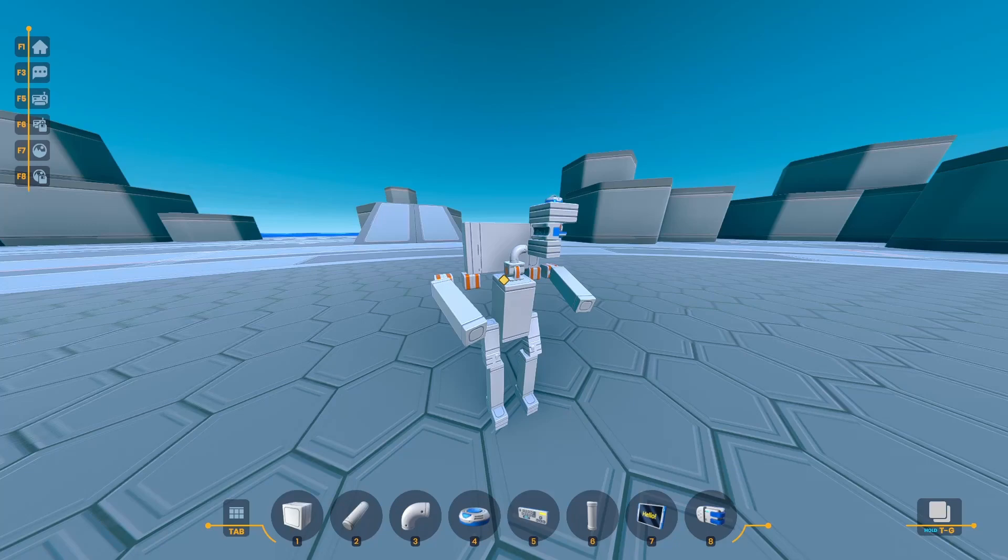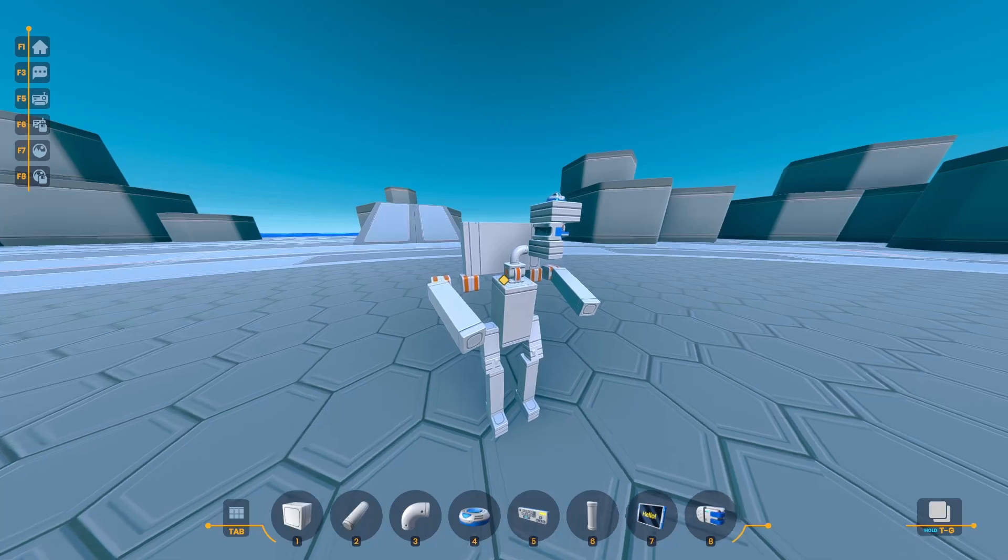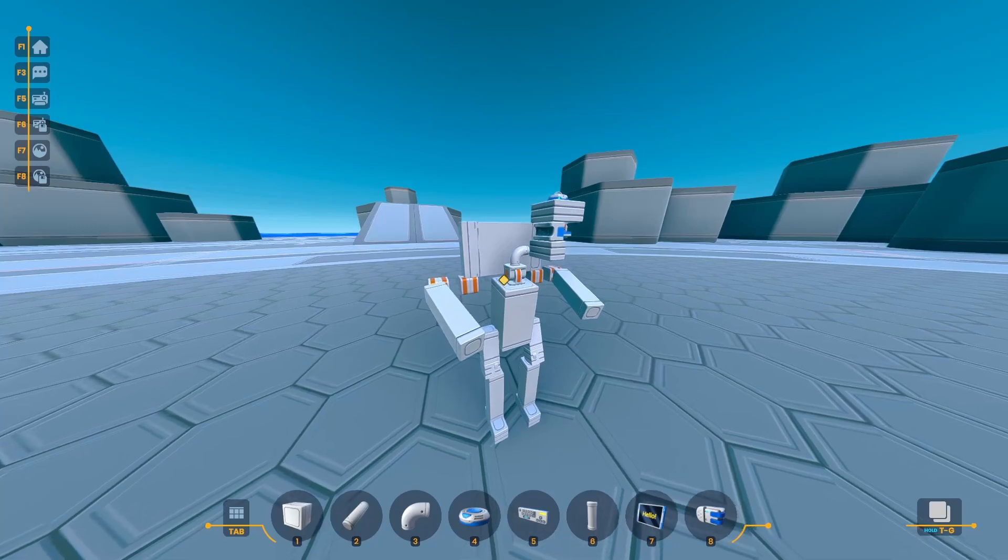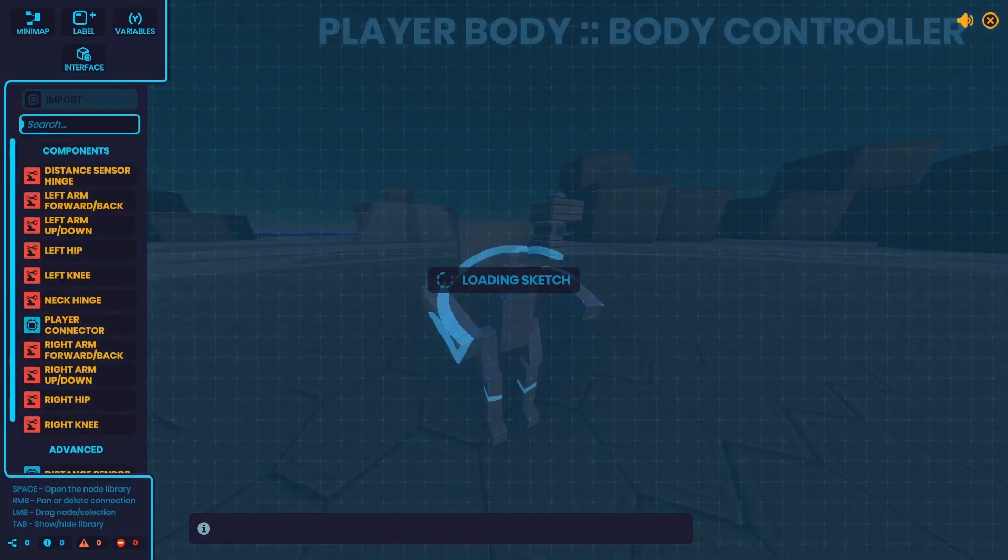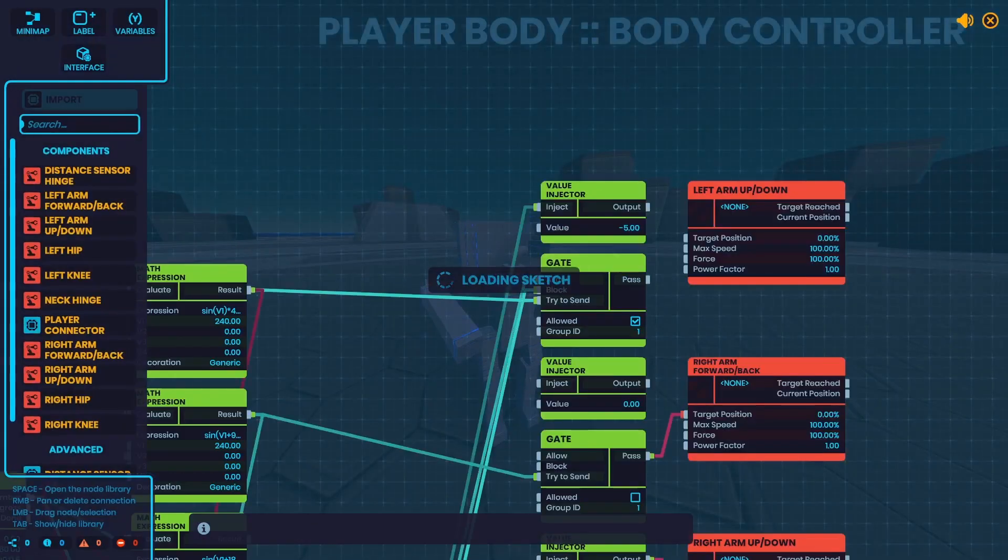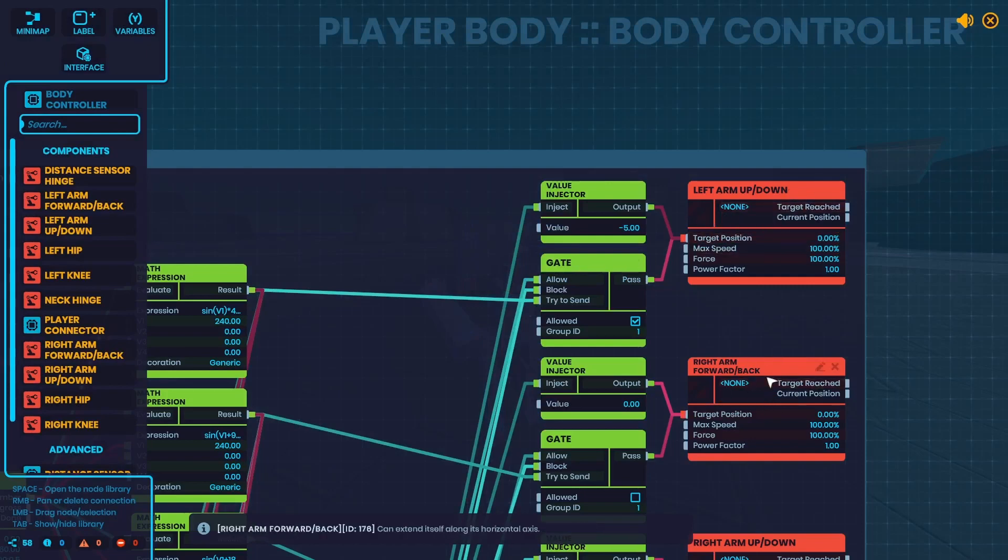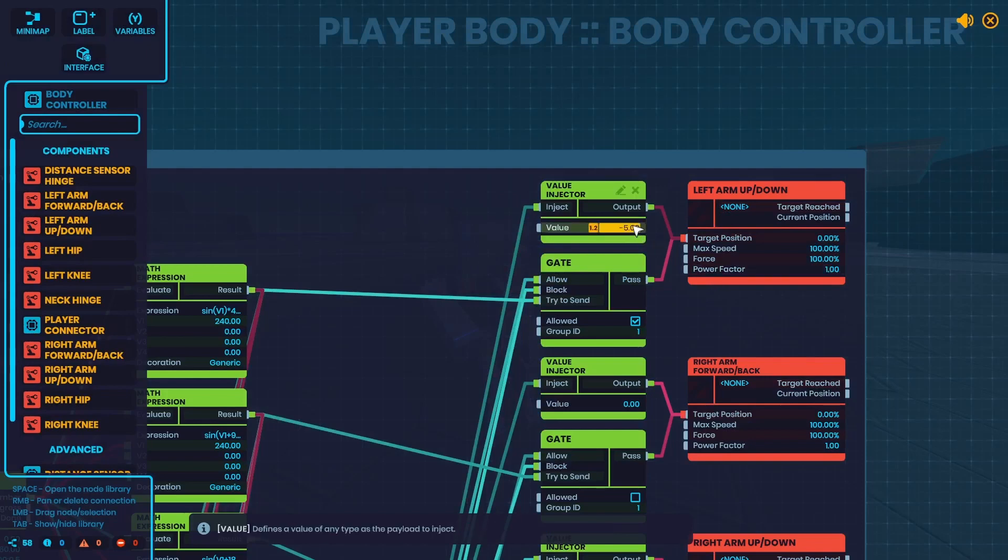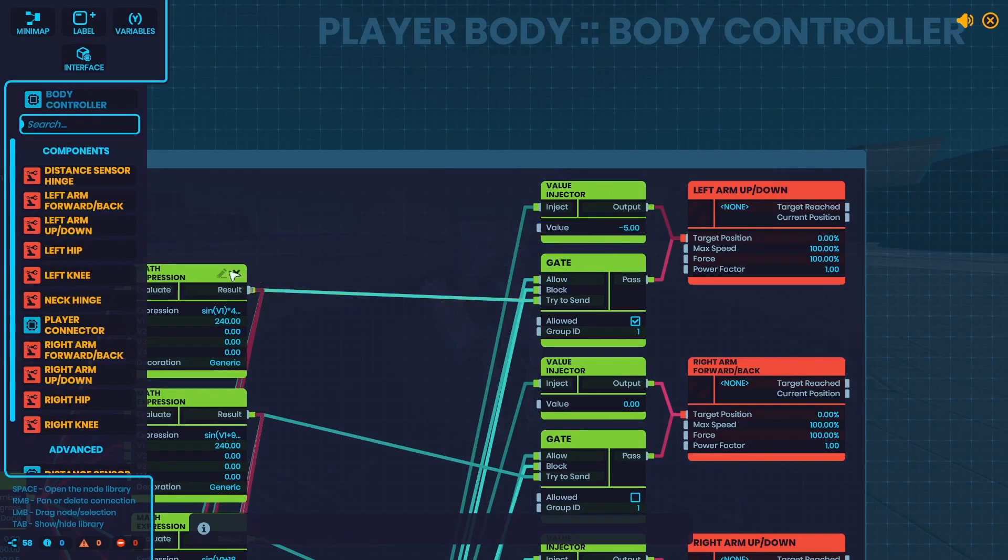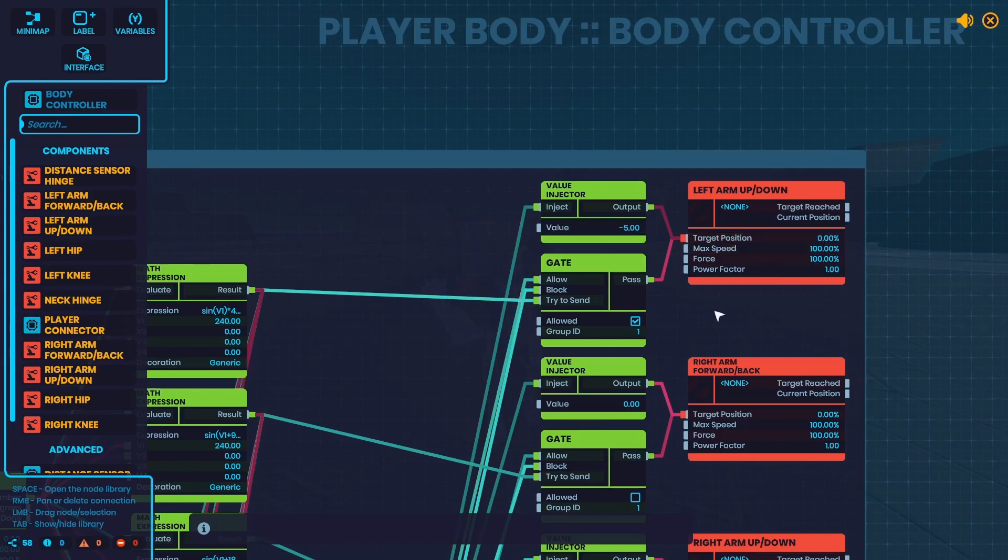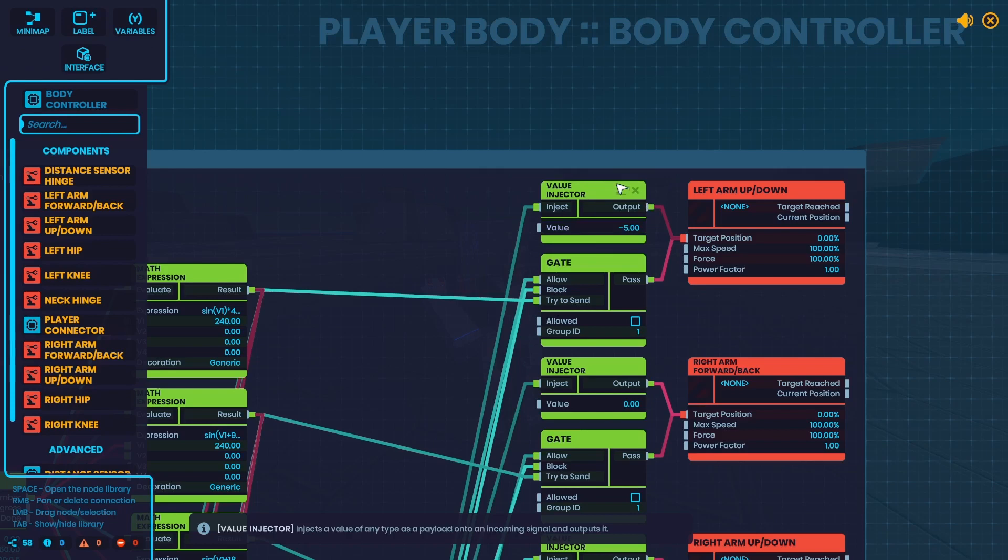Here's an example of where I use Value Injectors in one of my devices. In my player body, each joint is controlled individually. But I need the joints to turn off and go to a certain position when you jump. So I have the math determining the position going through a gate. But when I turn that gate off, I need them to go to a certain position. So the Value Injector is perfect.